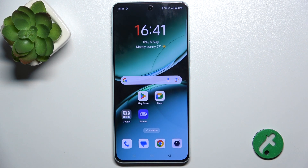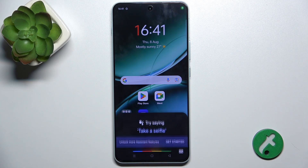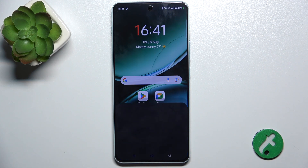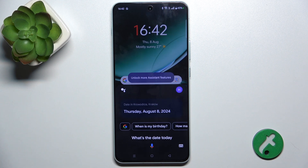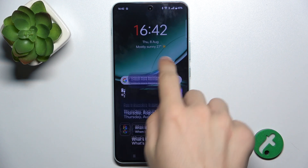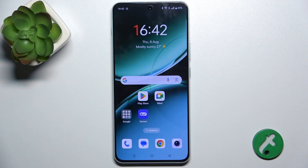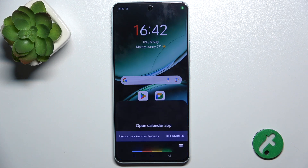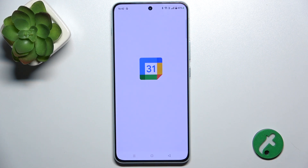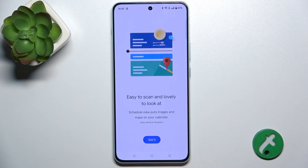Let's, for example, ask it: Hey Google, what's the day today? It's Thursday, the 8th of August 2024. Or, for example, let's ask it: Hey Google, open calendar app. And it opens the calendar app.